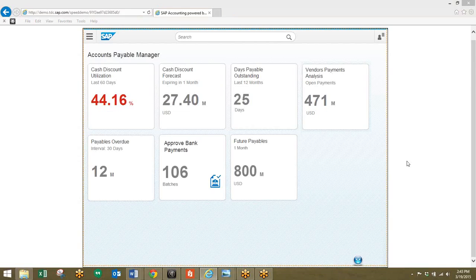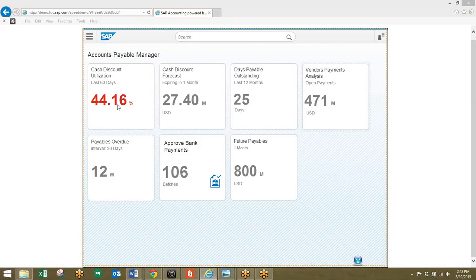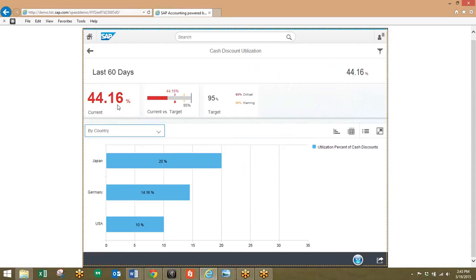So from our dashboard here, we can see that the cash discount utilization is not currently reaching its target. It's easy to dig deeper and take a look at the cash utilization in different countries of the organization.